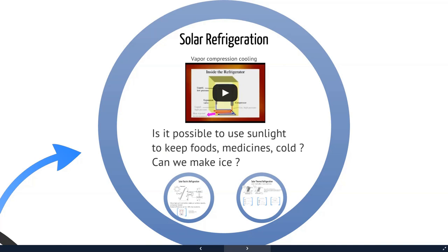These are very fundamental problems. The same problem happens for disaster relief — you have a hurricane and there's no electricity, no infrastructure. How do you come in and provide foods or medicines or things like that? Can we make ice?